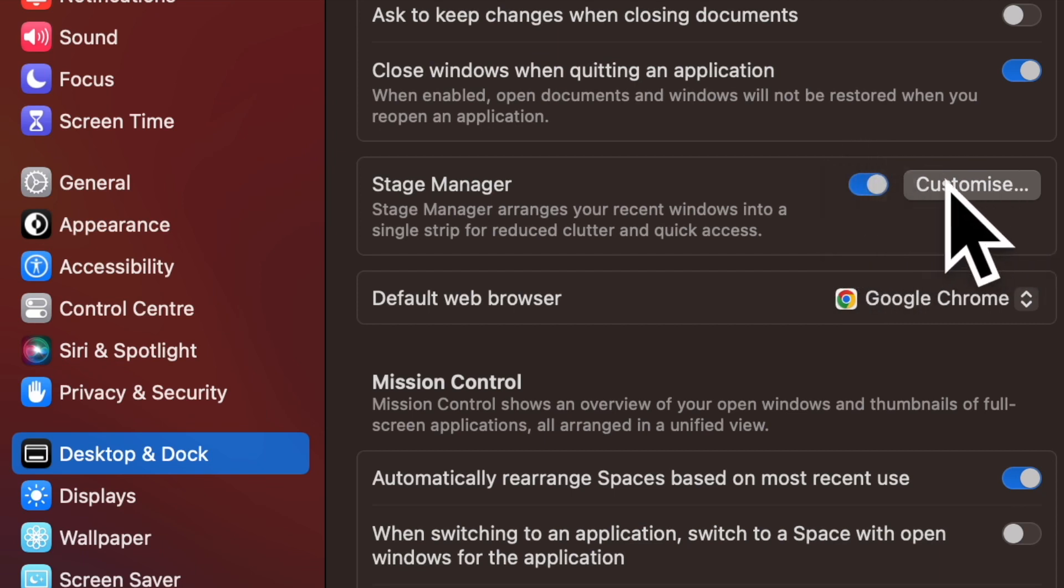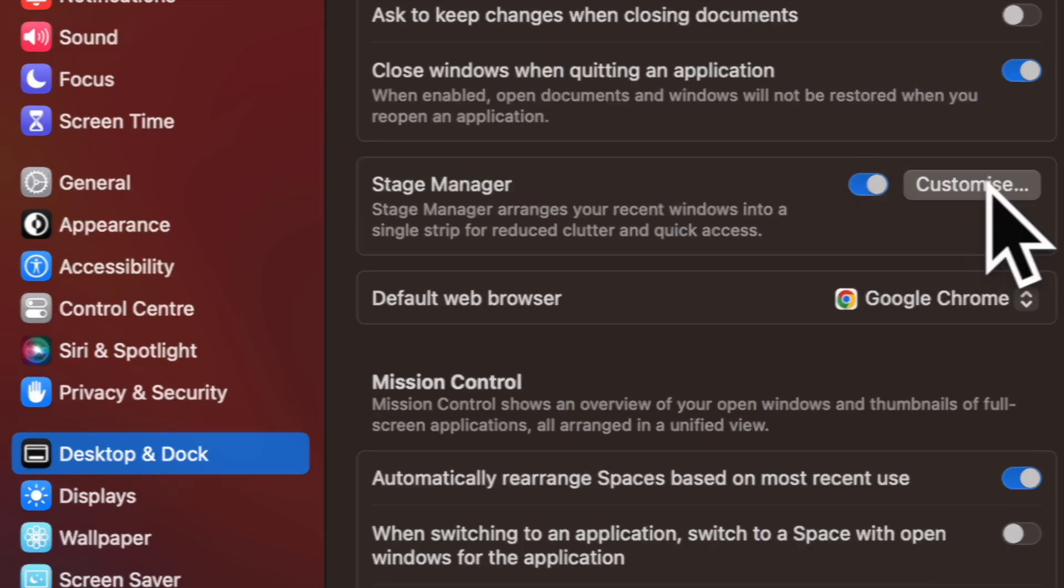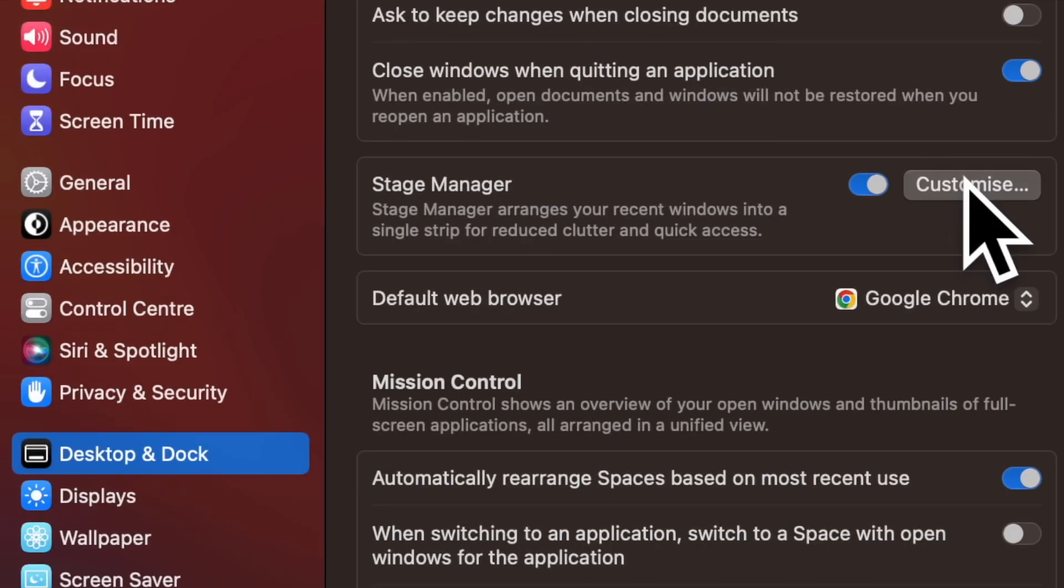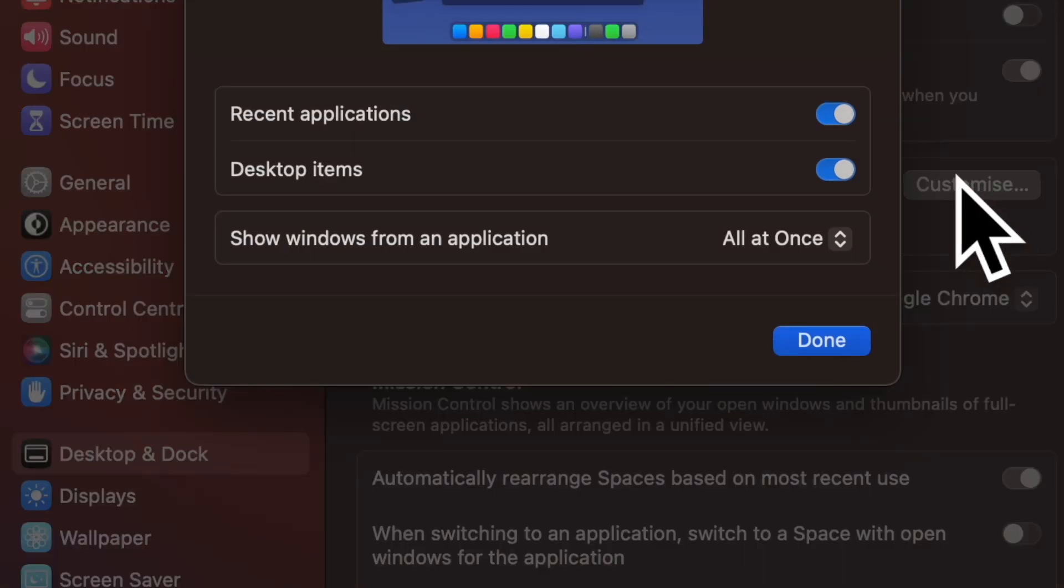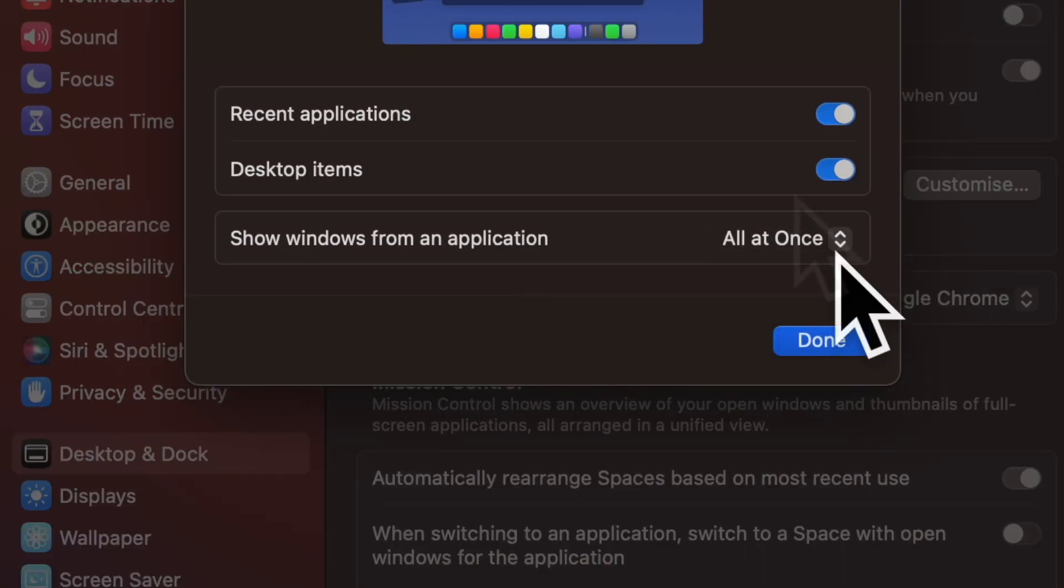Next up, click on Customize. After that, click on the drop down menu next to Show windows from an application.